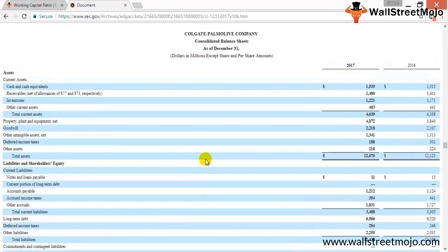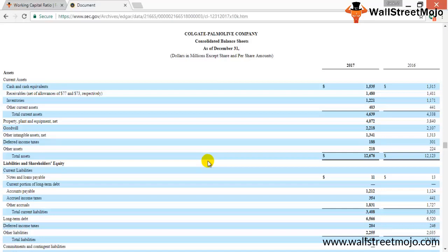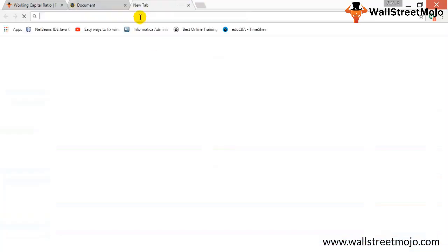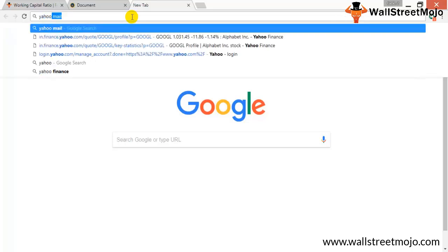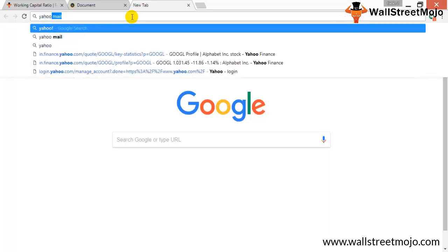In the same way, what you can probably do is you can find out the values for working capital ratio for its competitors. So let's just go ahead and I'll tell you how to find out the competitors of Colgate Palmolive. So Yahoo Finance, go to Colgate Palmolive.